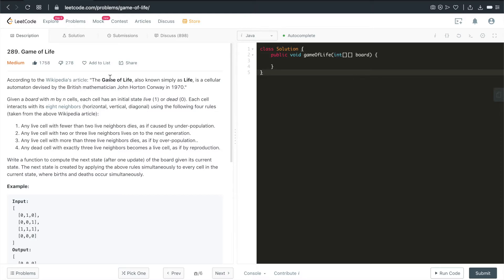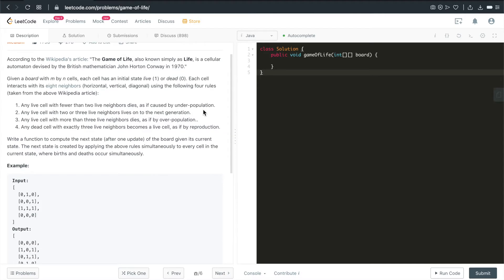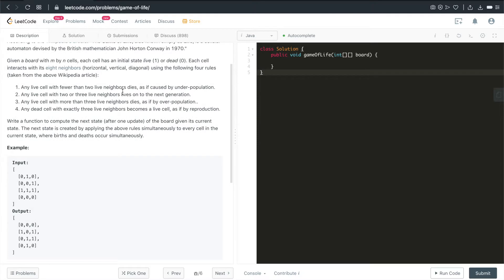According to a Wikipedia article, the Game of Life, also known as LIFE, is a cellular automation devised by a British mathematician. Given a board with n by n cells, each cell has an initial state, either LIFE or DAT. 1 means LIFE, 0 means DAT. Each cell interacts with its 8 neighbors.